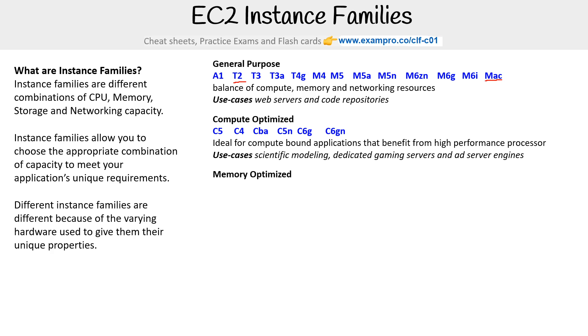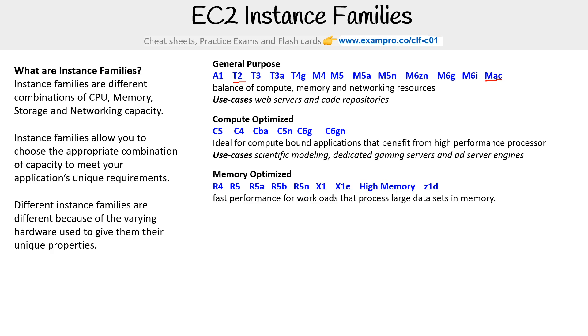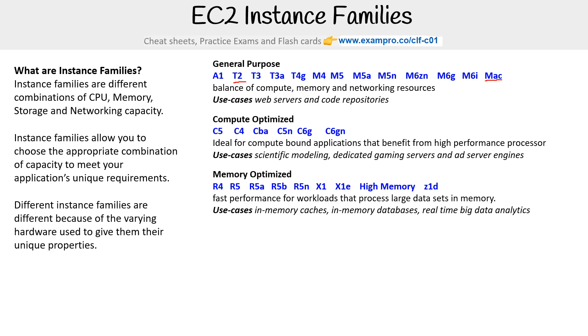Then you have memory optimized. There's a variety here. These are fast performance for workloads that process large data sets in memory. They're great for in-memory caches, in-memory databases, and real-time big data analytics.